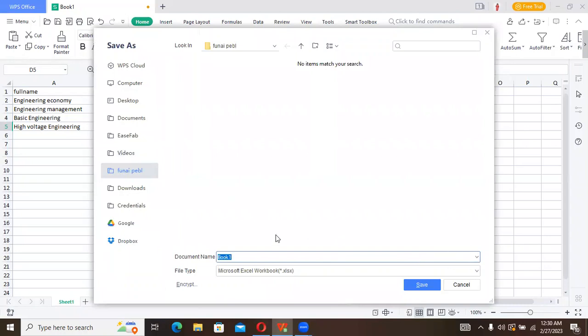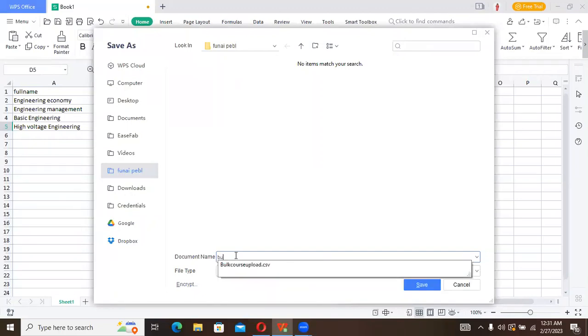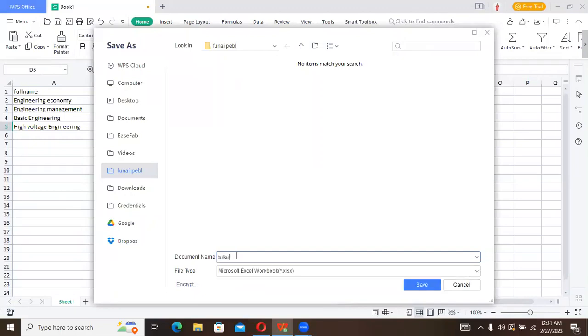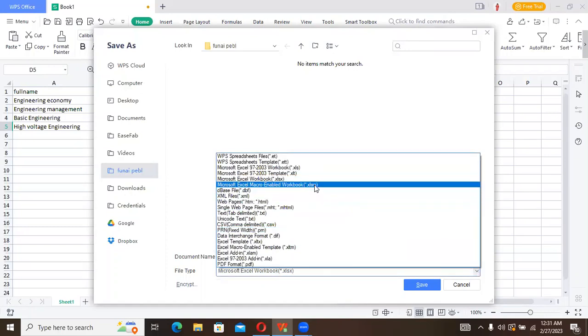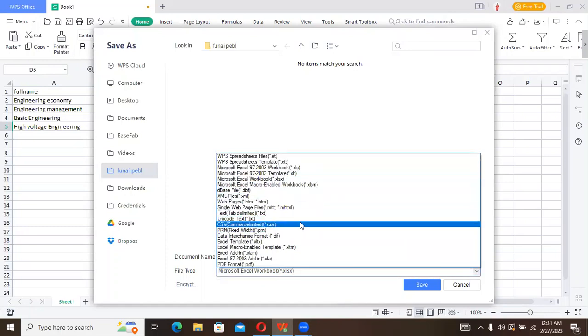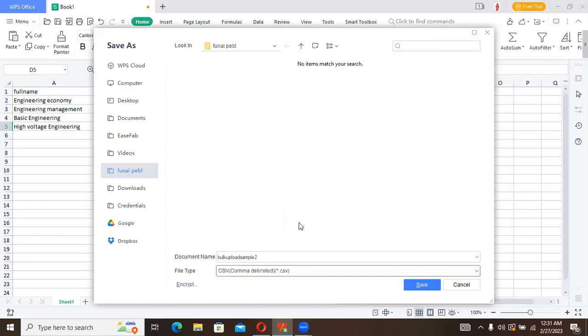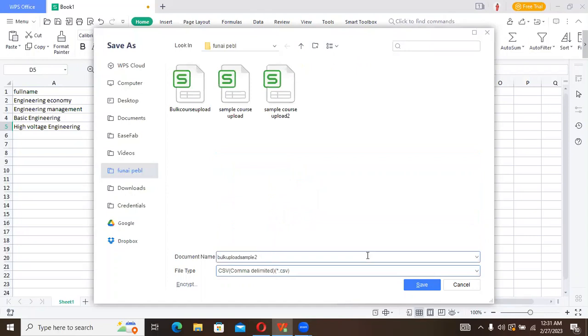Let's give it a title and let's just say Bulk Upload Sample Tool. So save this file in CSV format. Look at it, CSV format. Please ensure that your file is saved in CSV format.